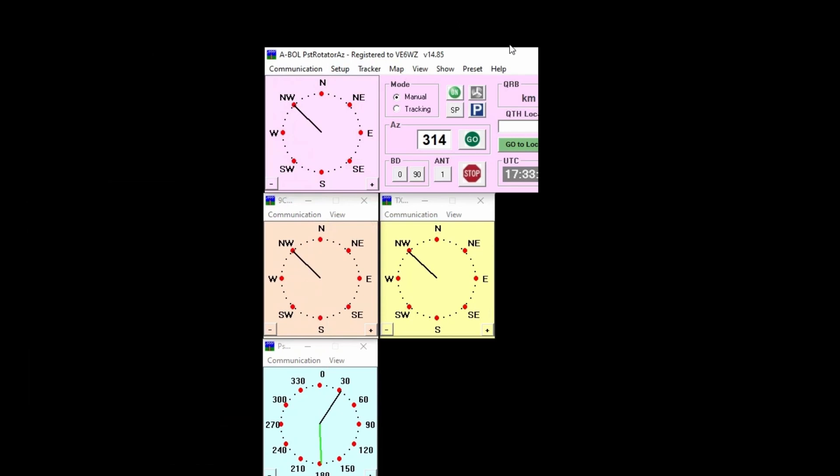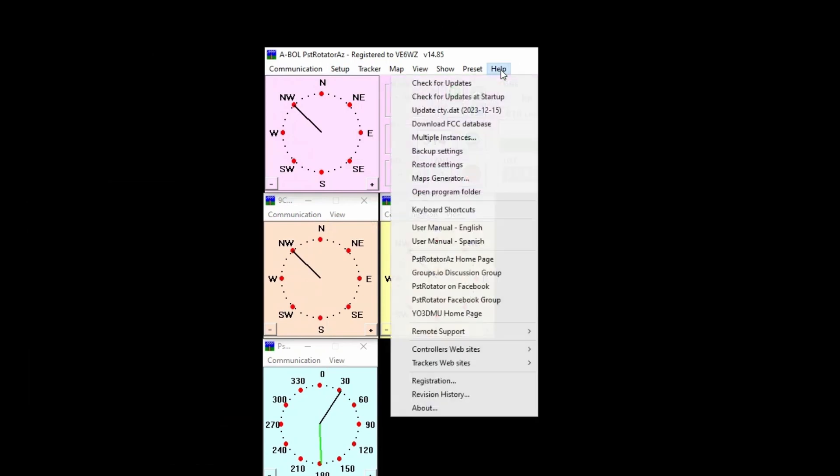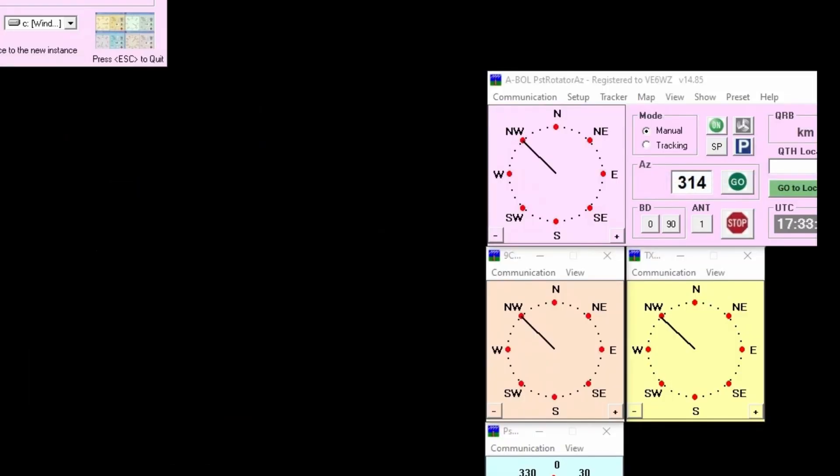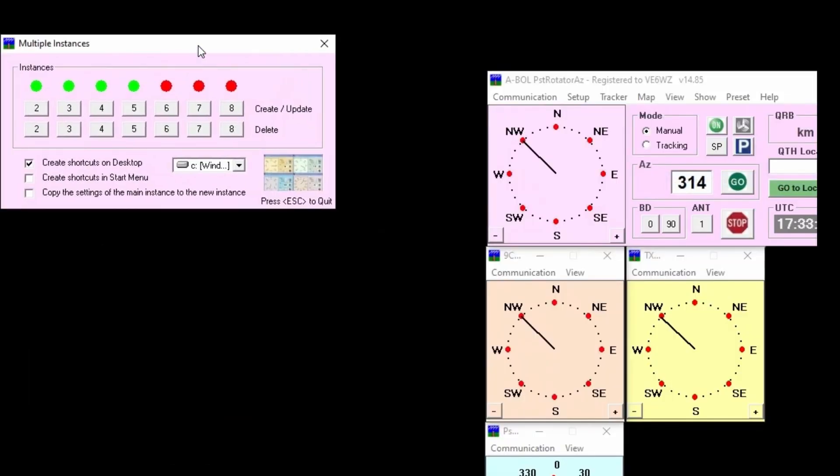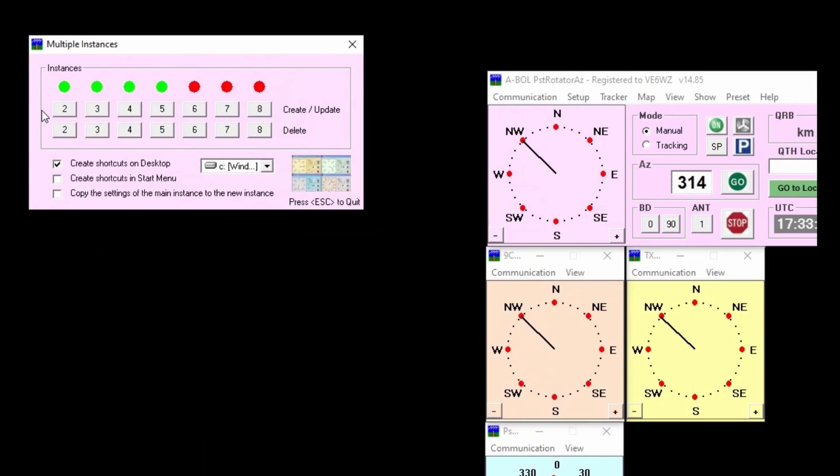On the original, that is the first PST program instance you started, navigate to help, multiple instances, and then you create them here. On this GUI that pops up you create new, update, or delete instances. It's a good idea to add a shortcut to your desktop so you can find them easily.